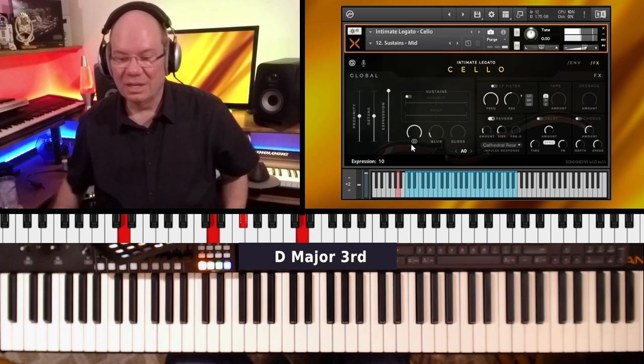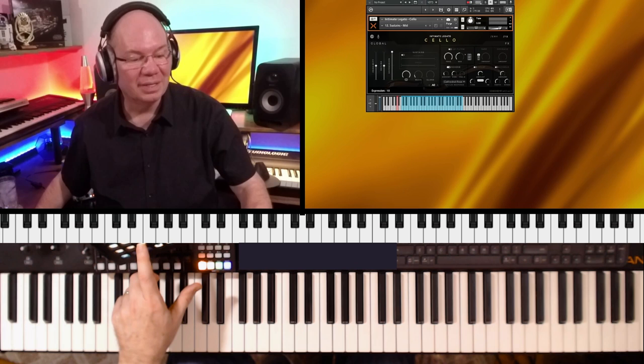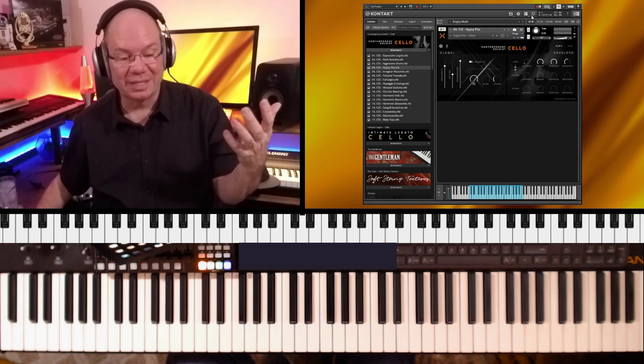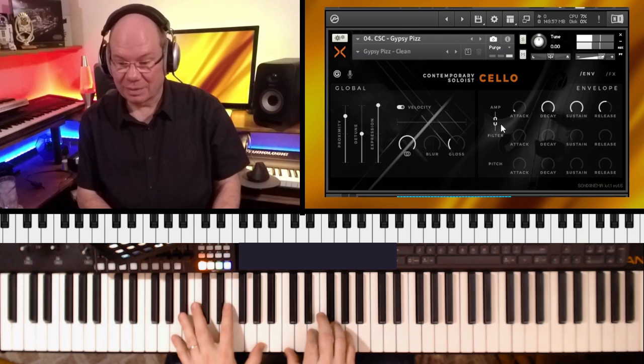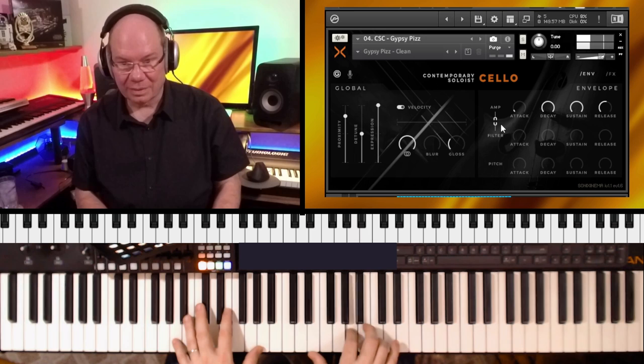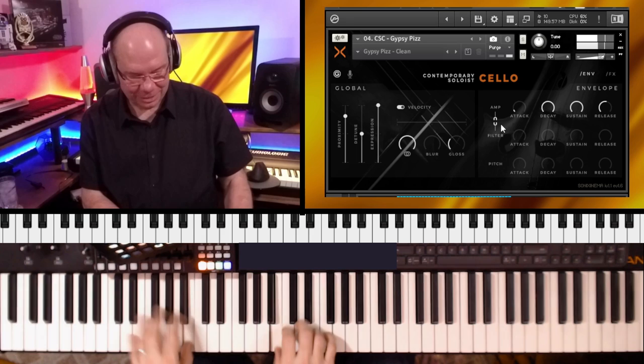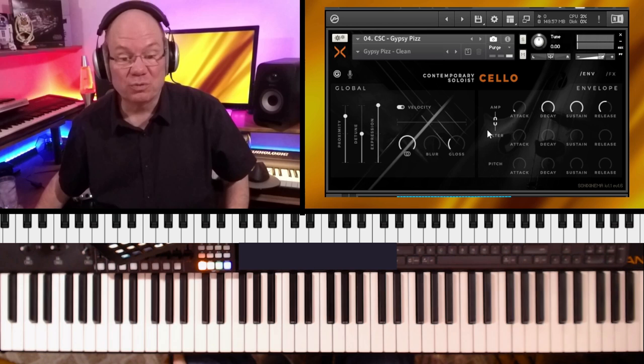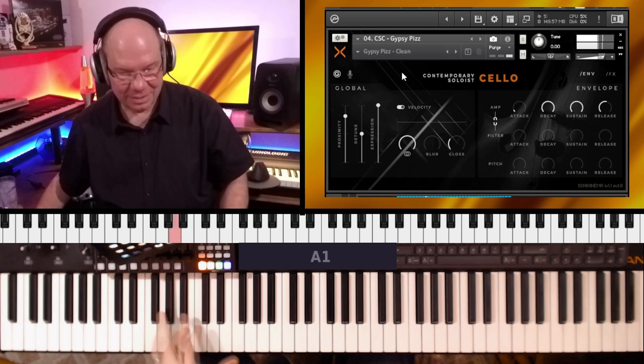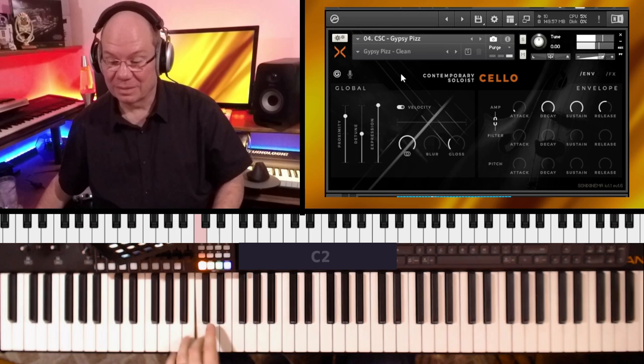Let's just jump into a couple more of the contemporary. This is the Gypsy Pizzicato. So you've got pizzicatos and the different articulations with this. They recorded these dry. They recorded these really dry. It's a lot of fun.